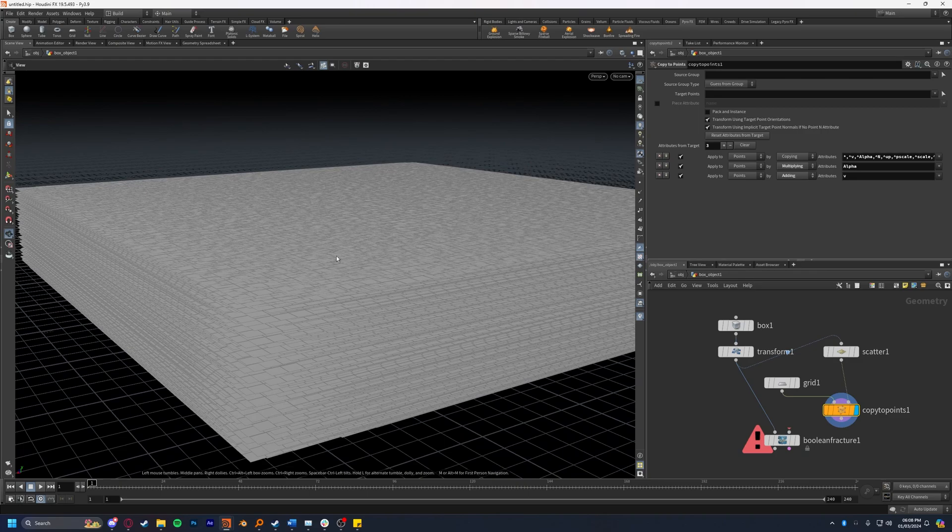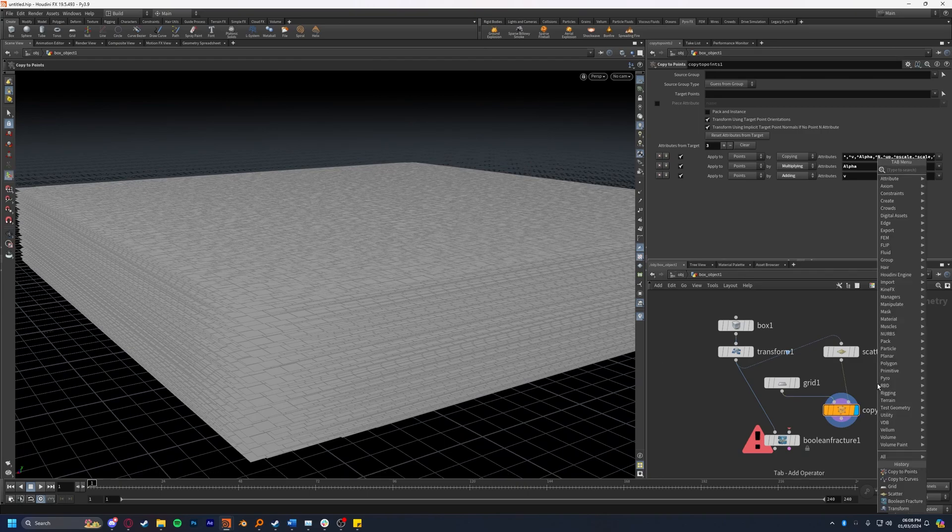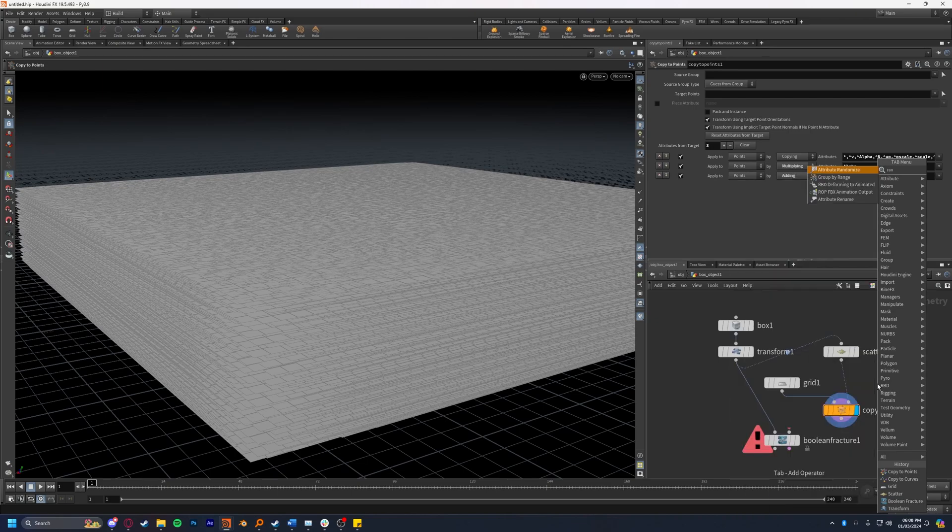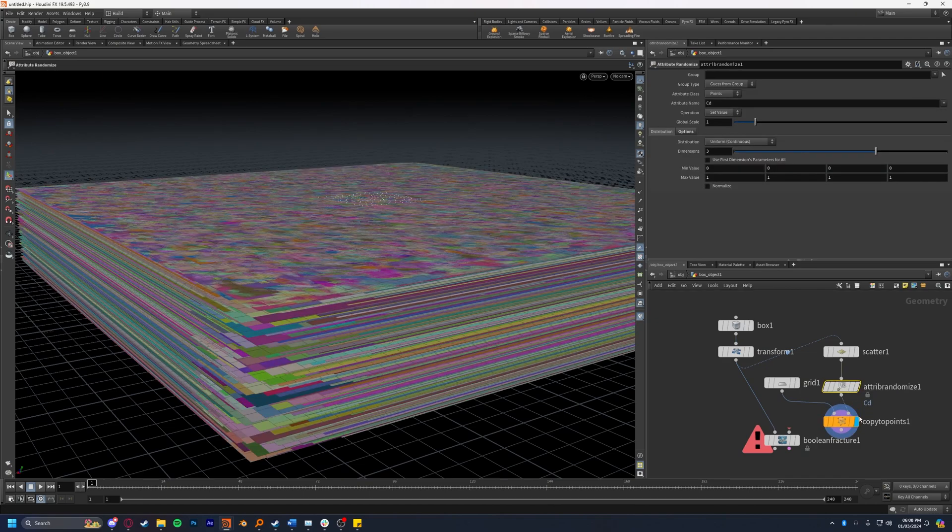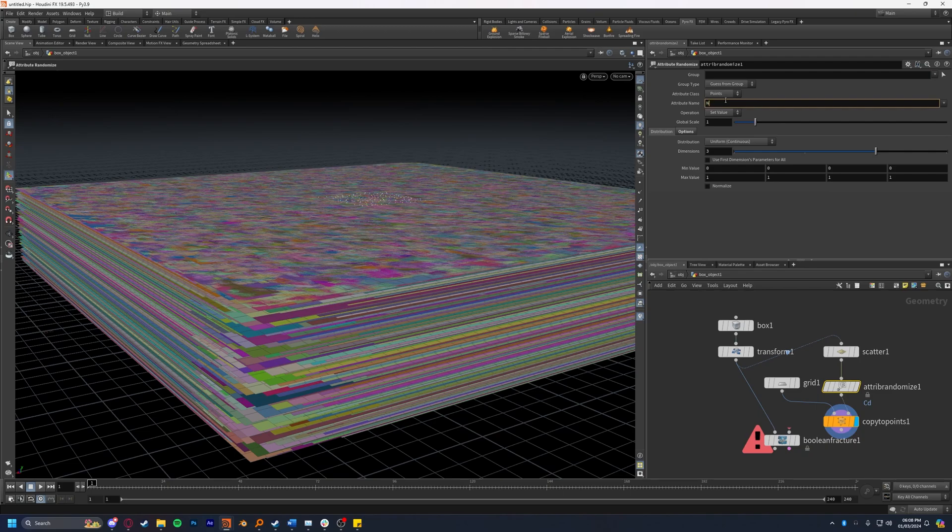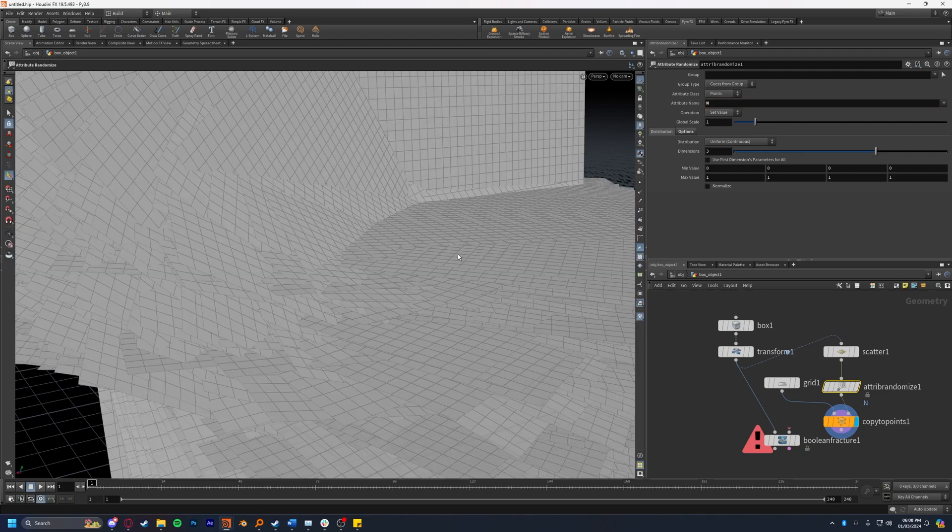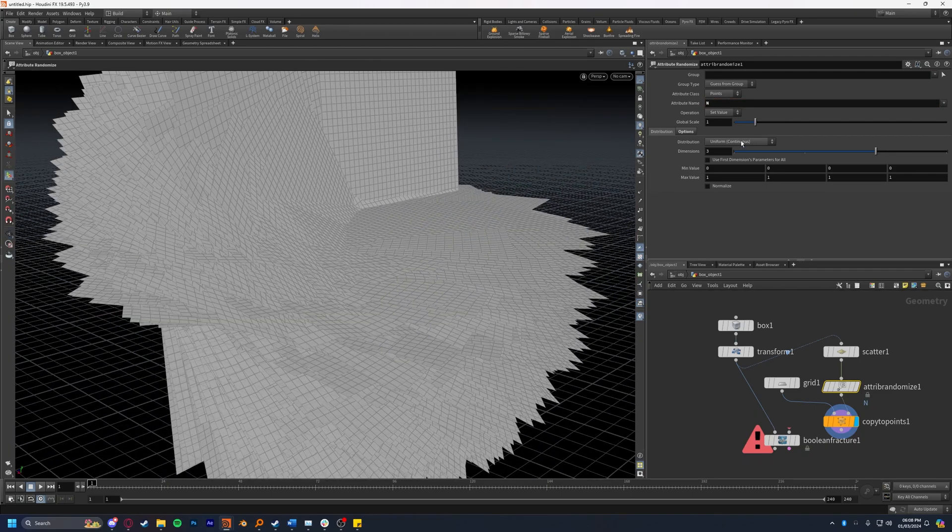This is not exactly how we wanted to cut off the cube. To fix this I'm going to drop down a randomize attribute node or attribute randomize. I drop it between the scatter and the copy to points. Instead of randomizing the color which is what it's set to by default, I'll go ahead and enter N which will randomize the normal.